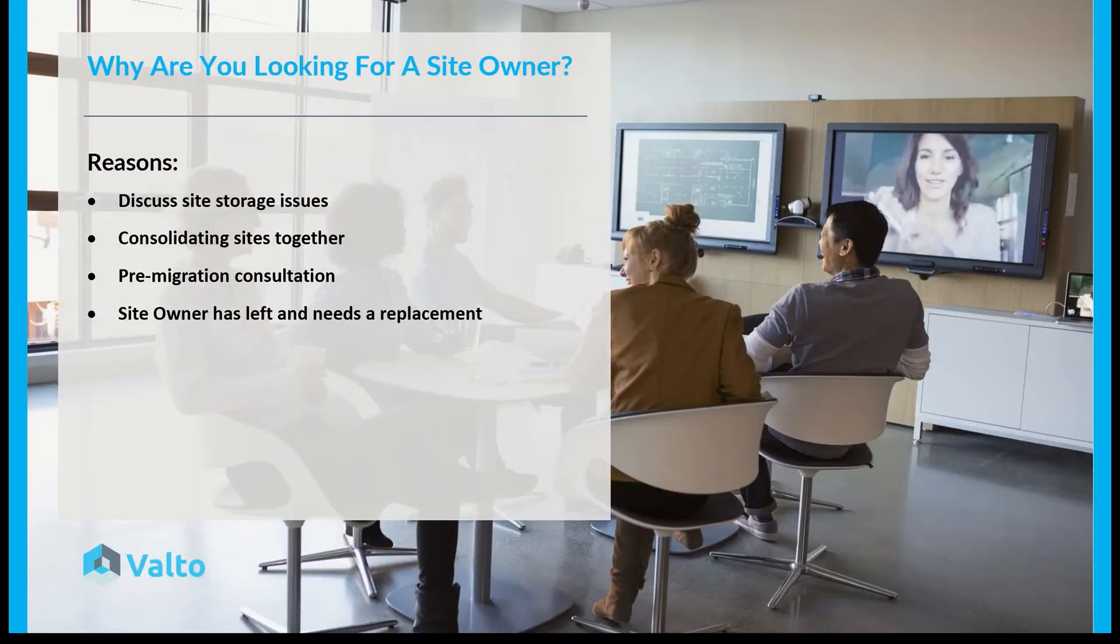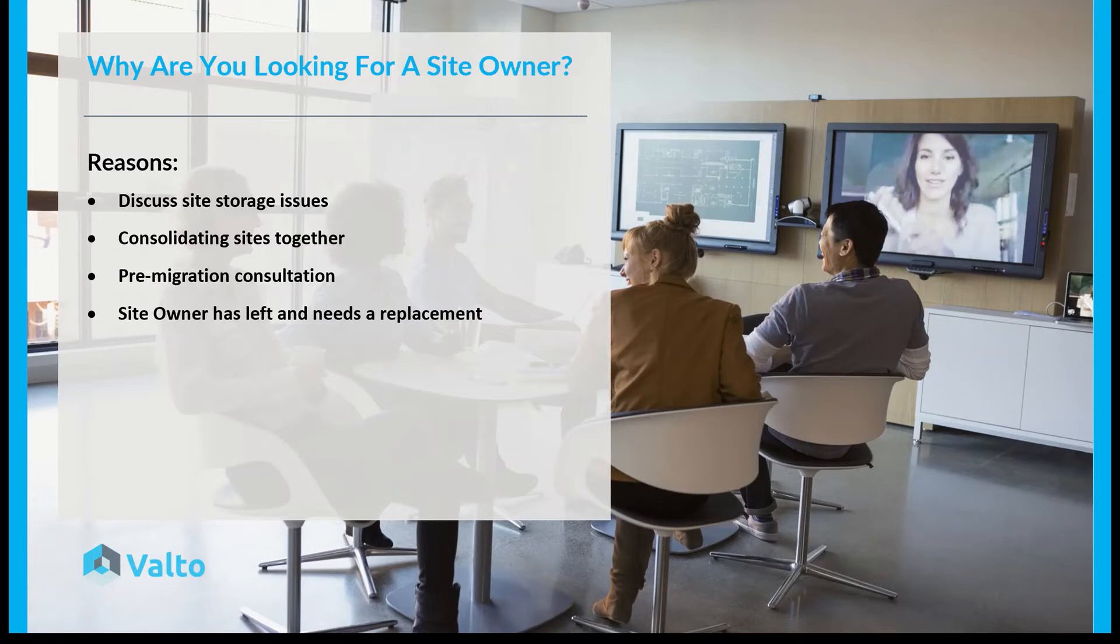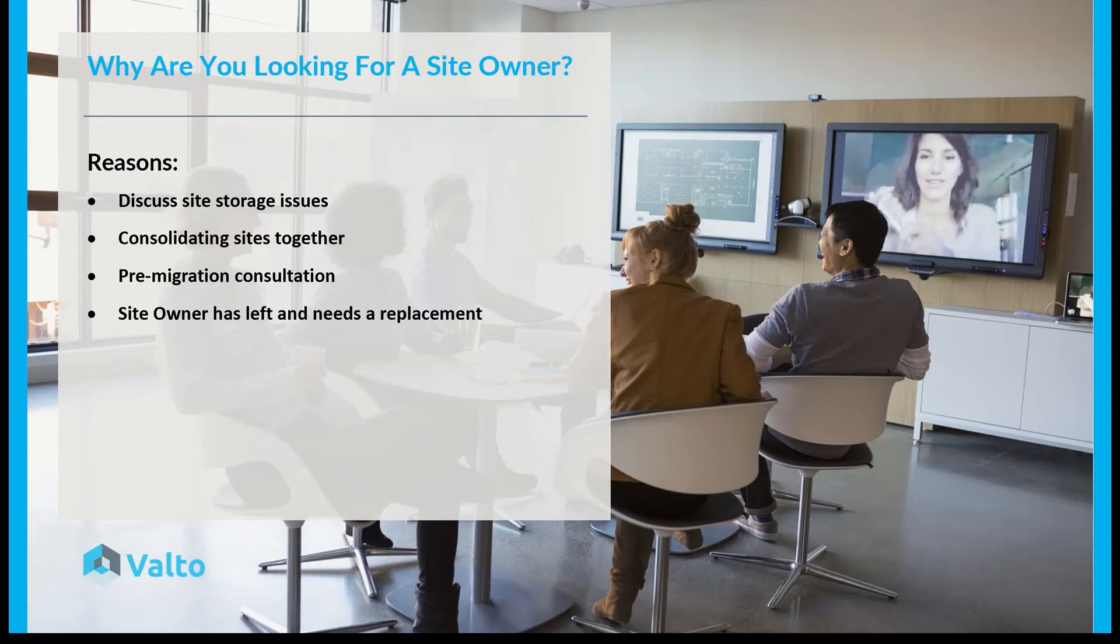So why are you here? Why are you looking for a site owner? Typically, people look for site owners when they want to discuss things like site storage issues. It might be that some thresholds on a document library in SharePoint or a list has been exceeded, and you need to be talking to them about how you can either reduce the amount of items which are there or creating some views to make it more accessible to access that data.